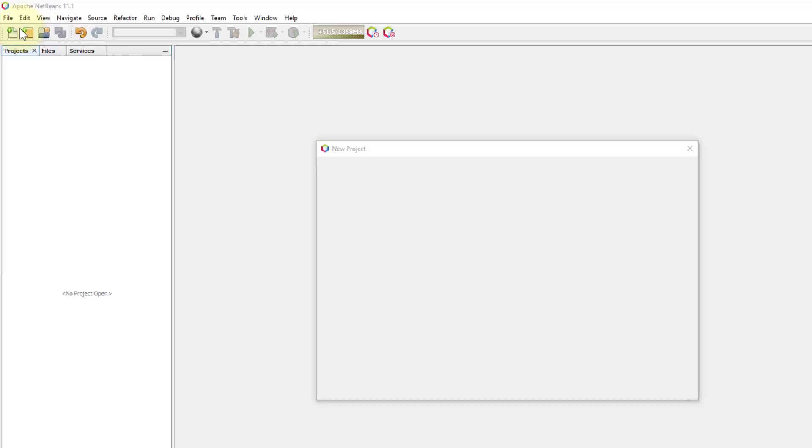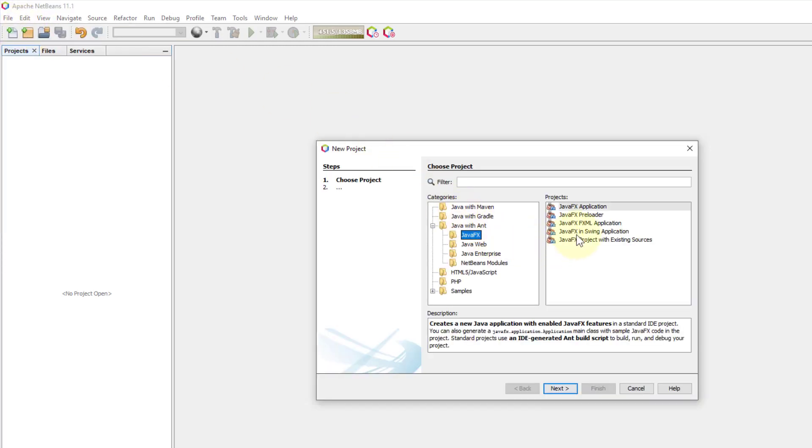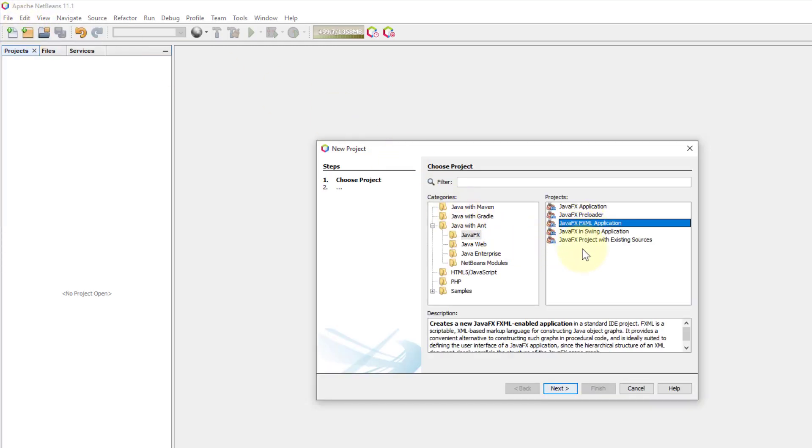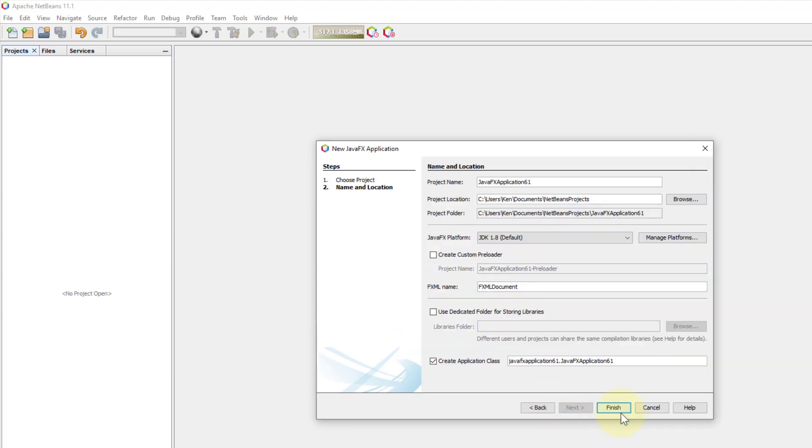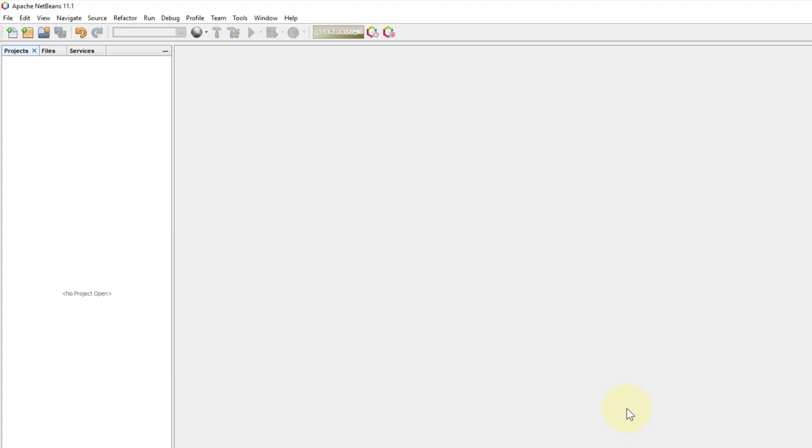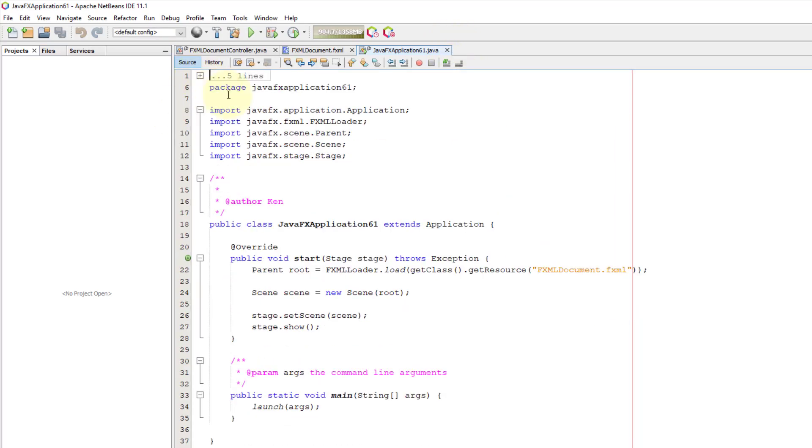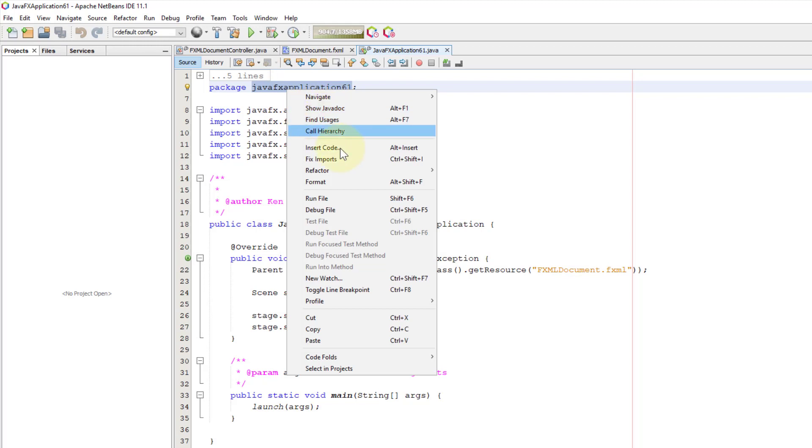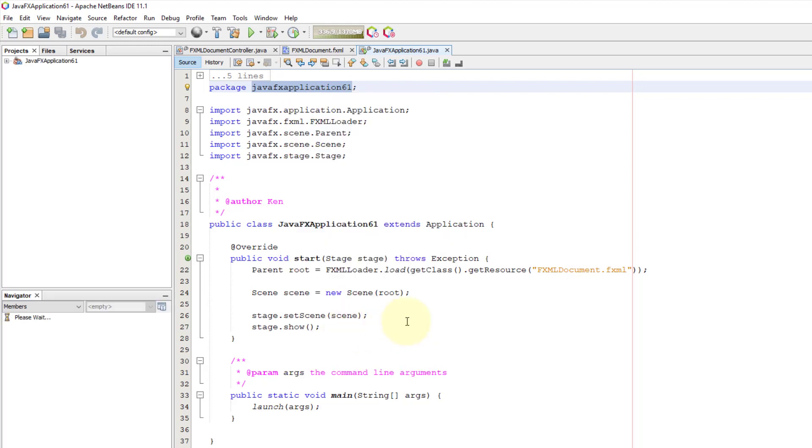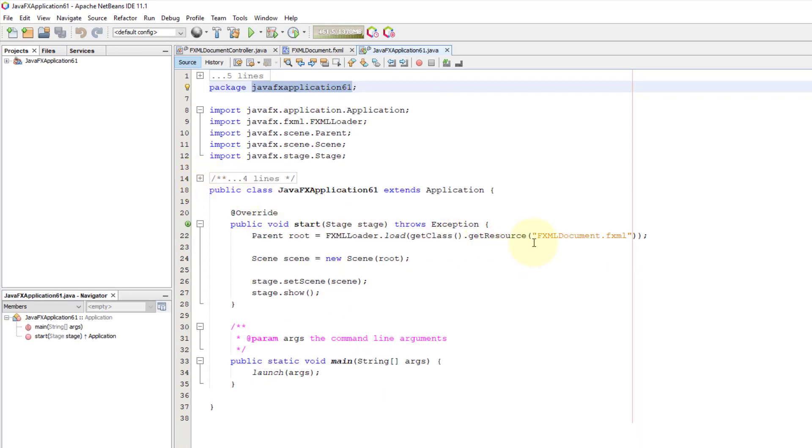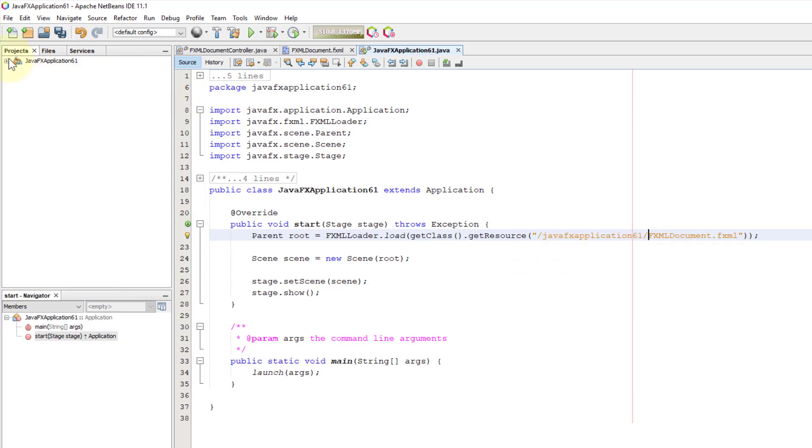This tutorial will show you how to use the spinner. Let's create a new JavaFX FXML application project. I will copy the package in front of FXML documents.